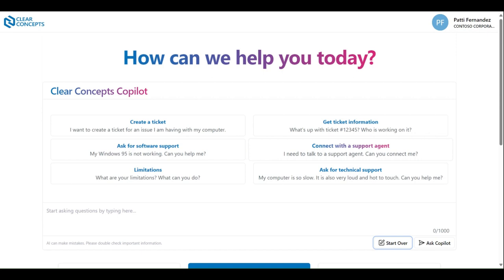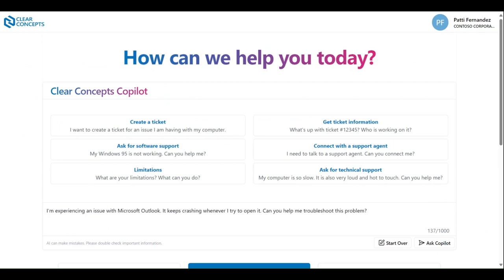Let's walk through a few examples together to demonstrate the functionality of the Clear Concepts Copilot. Suppose we're experiencing some issues with one of our Microsoft 365 applications — in this case, we're running into some problems with our Outlook program. As shown, we've simply described the issue that we're experiencing in plain, non-technical language. It can also be helpful to provide any error messages or error codes that you're receiving from the application. We'll go ahead and hit Enter and see what we get in return.